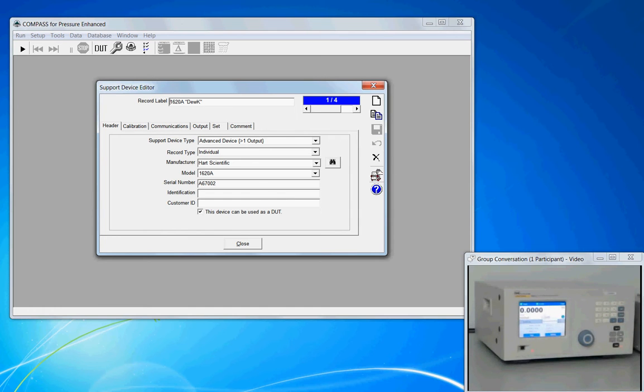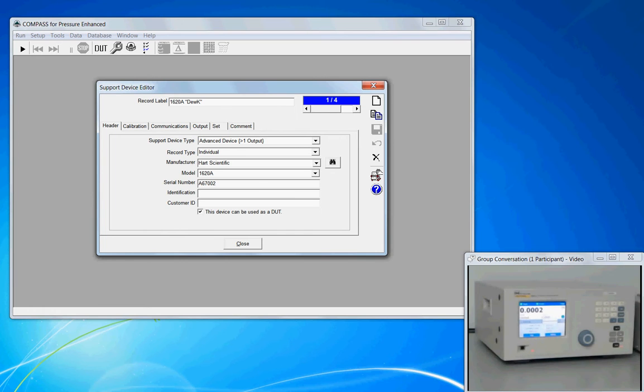We have the Rolodex button where we can see a list view of all of our devices. Alternately, we can see the scroll bar in the top right-hand corner where we're viewing record one of four, and you can use the buttons to move from left to right.